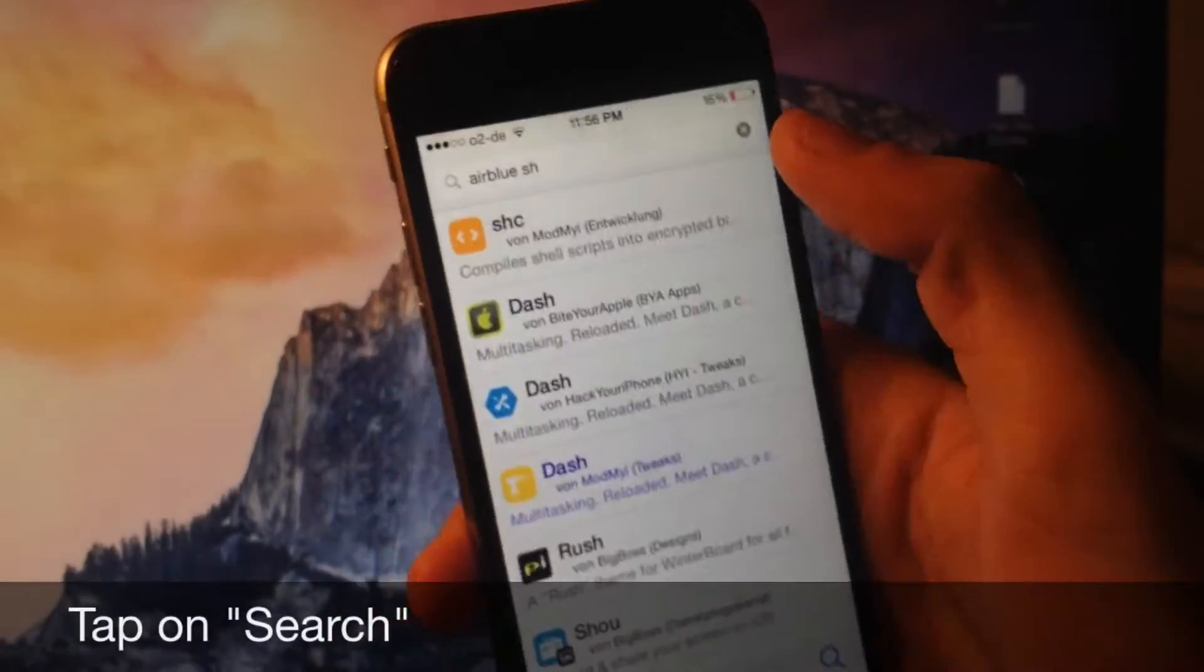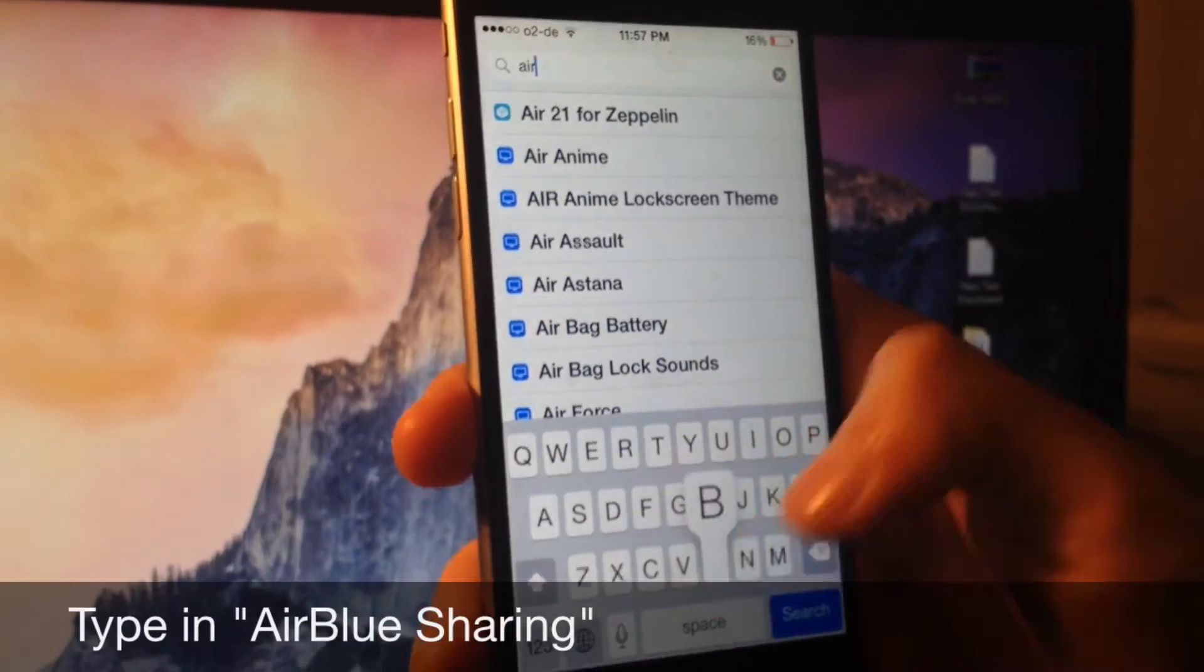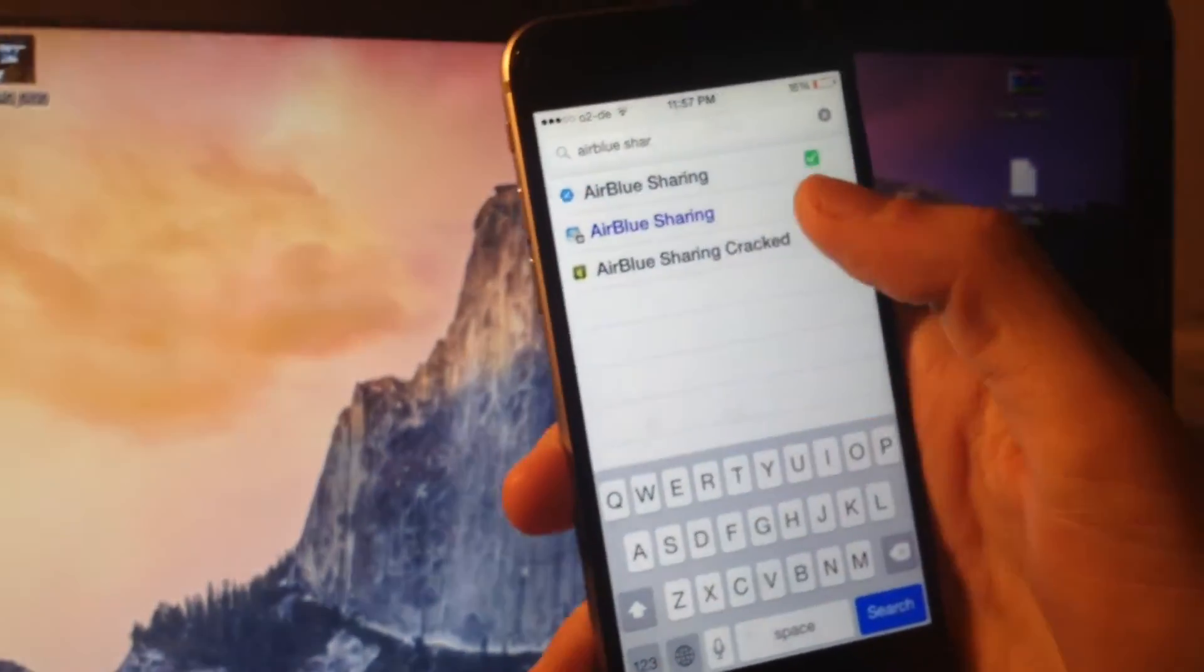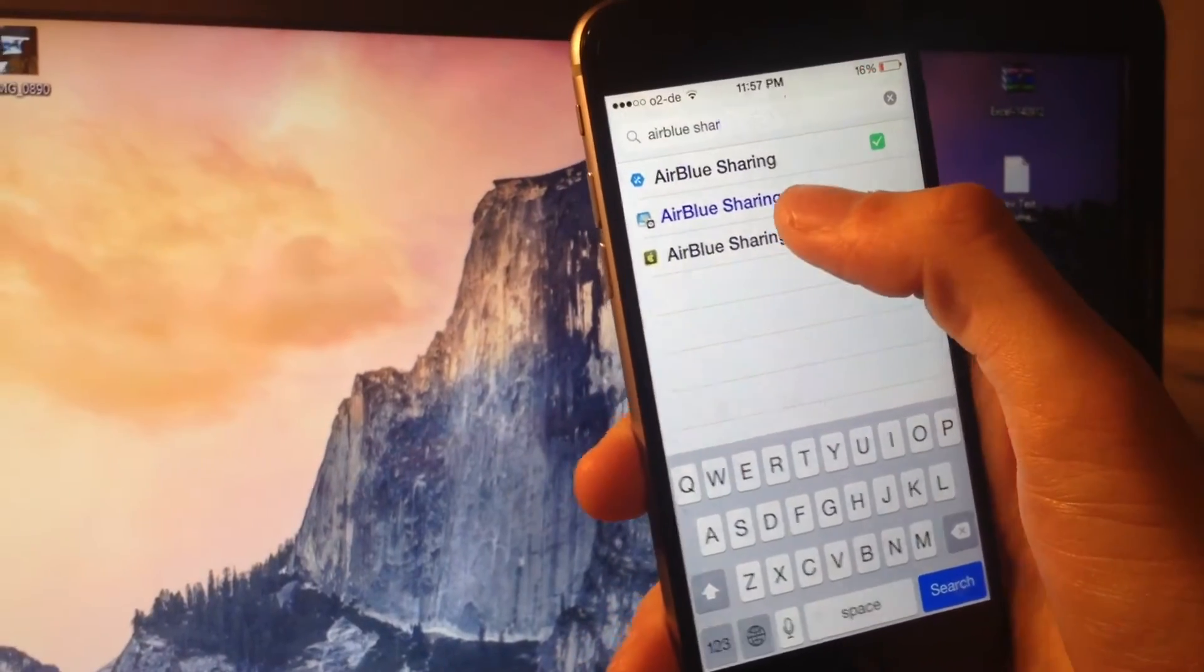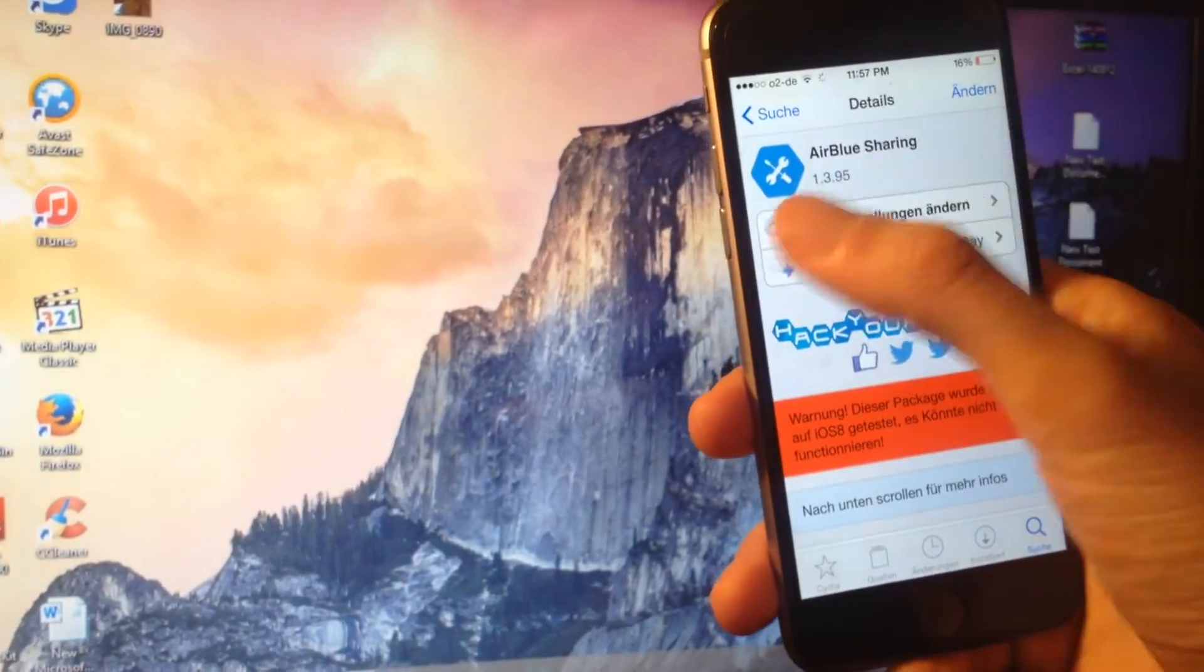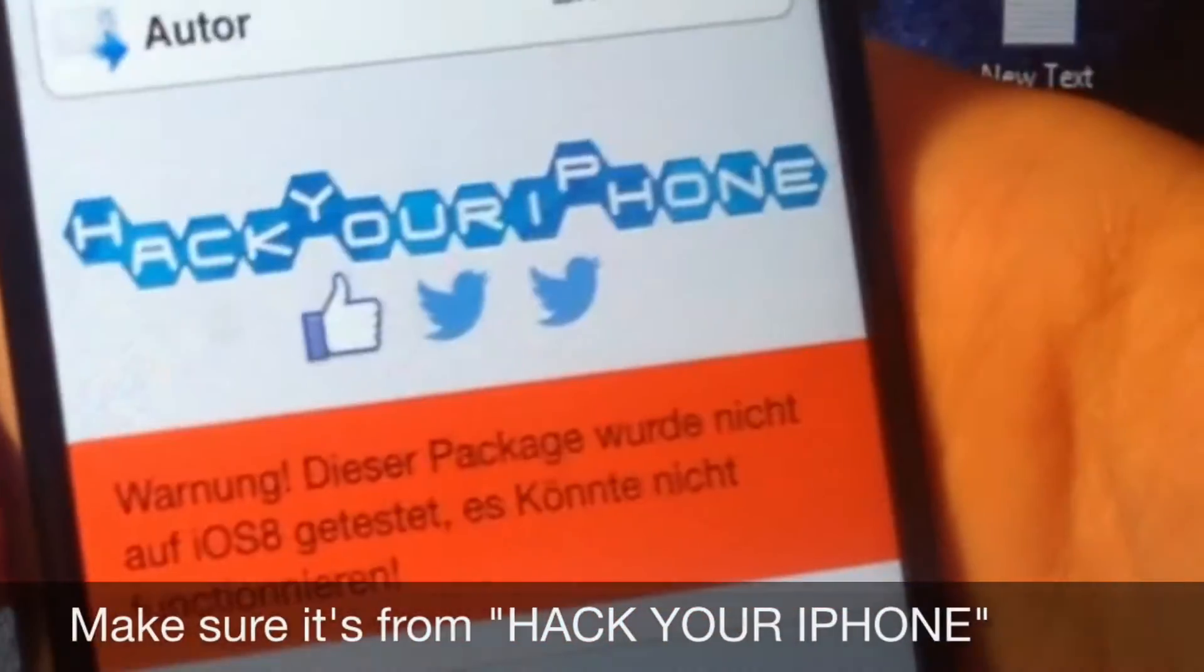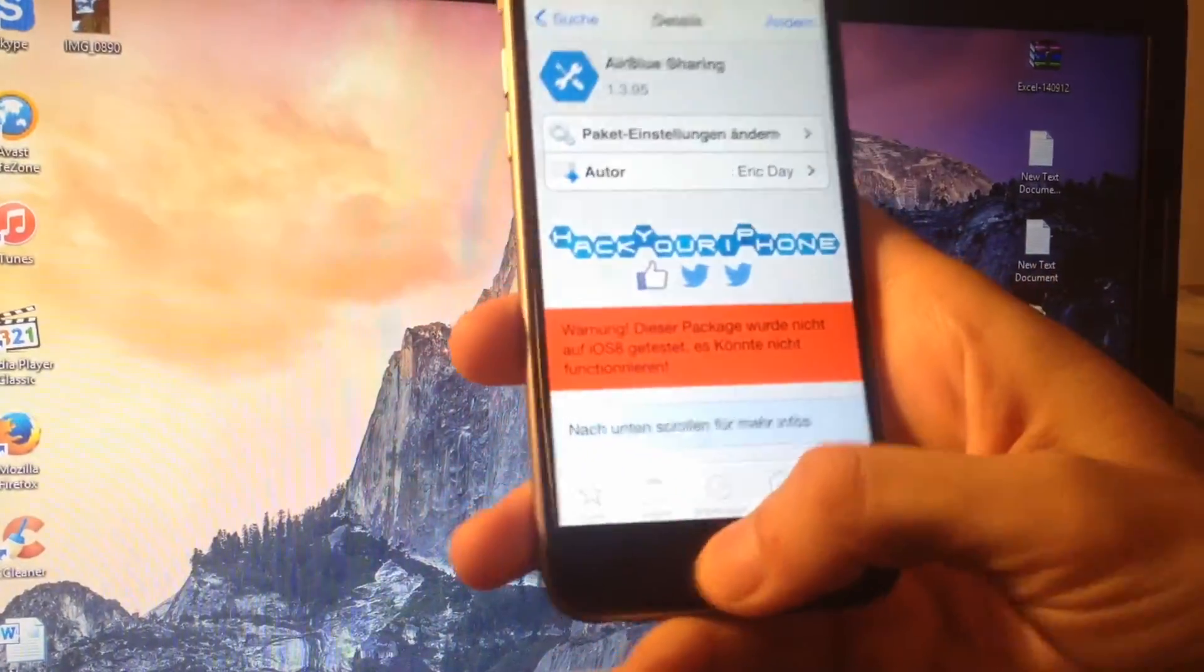Now start typing air blue space sharing. You got a couple options but you might want to choose the one that comes from the source hack your iPhone with the blue icon. Yeah that's right, it's completely free. Click install and you're gonna make sure it's from hack your iPhone repo. I have already installed that.